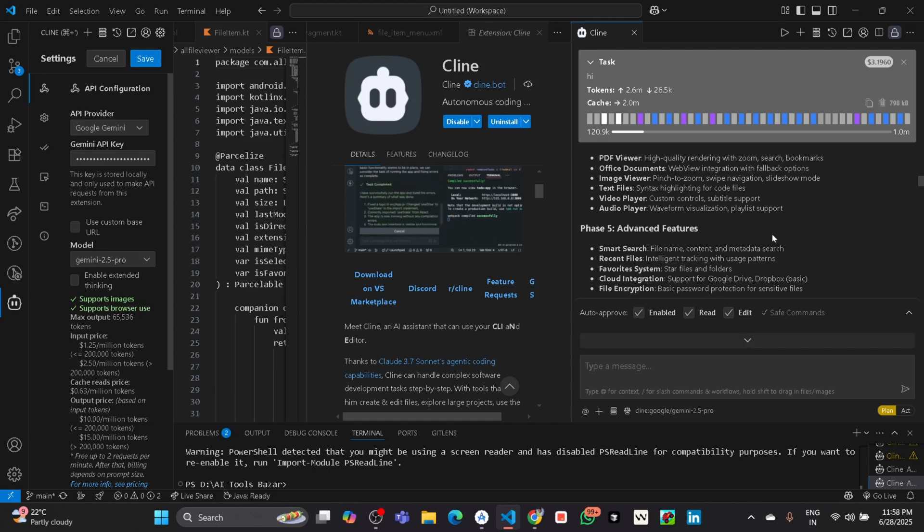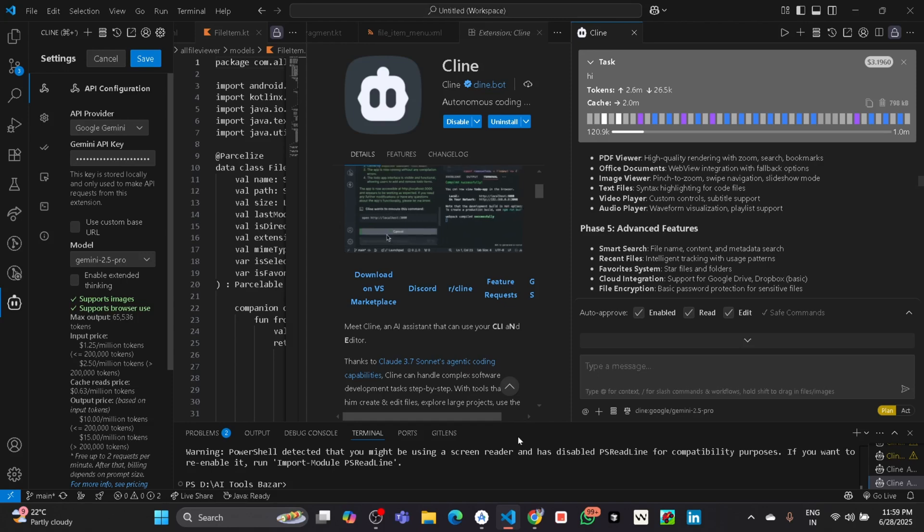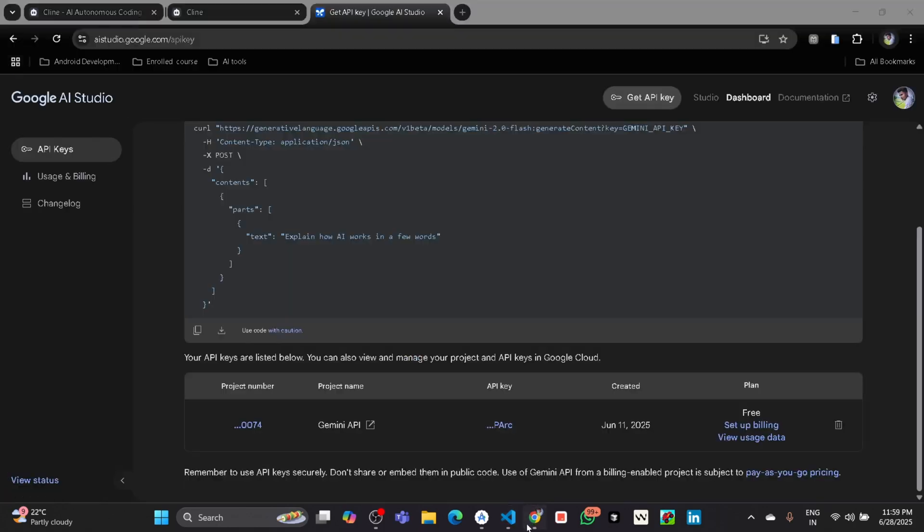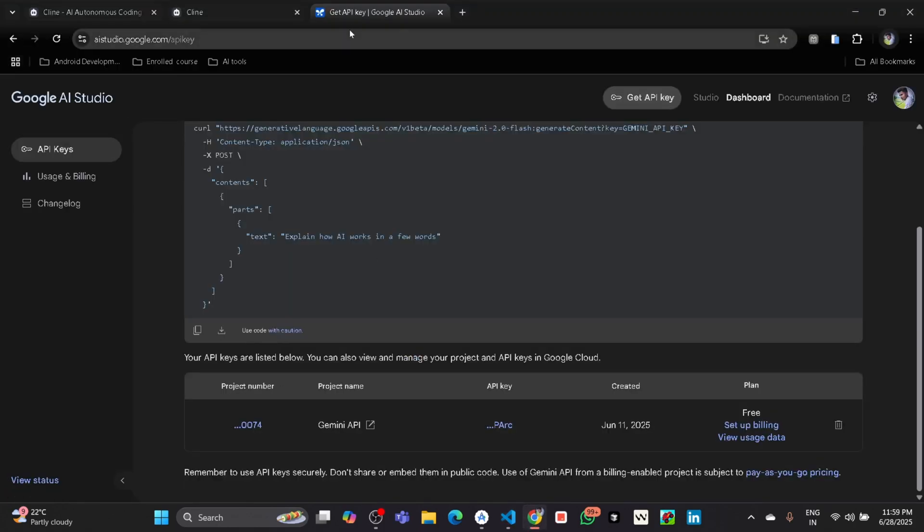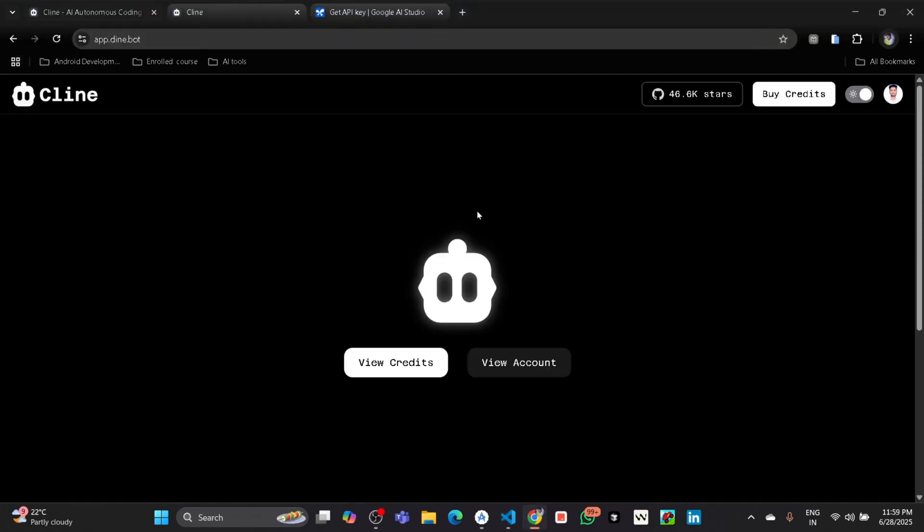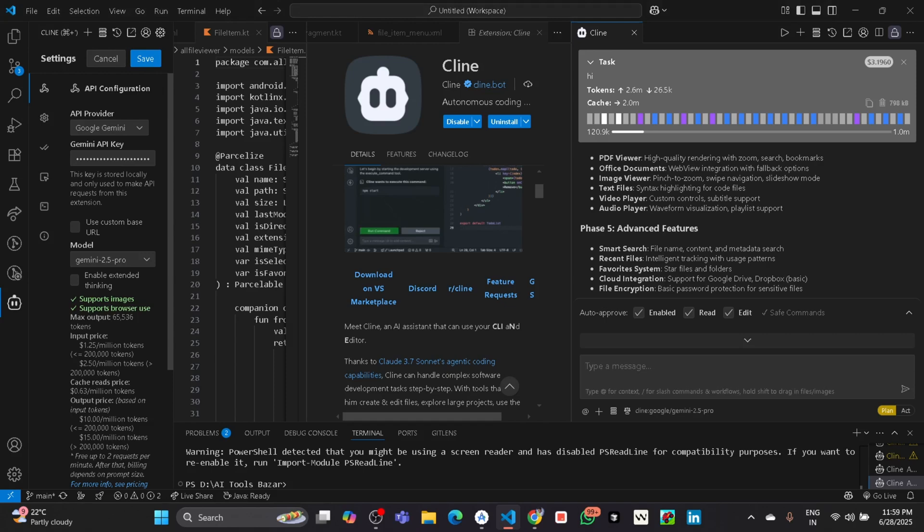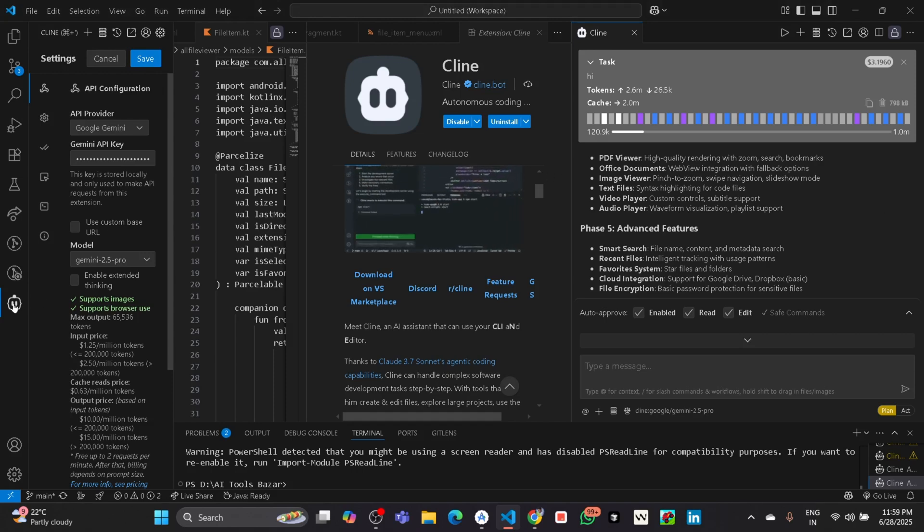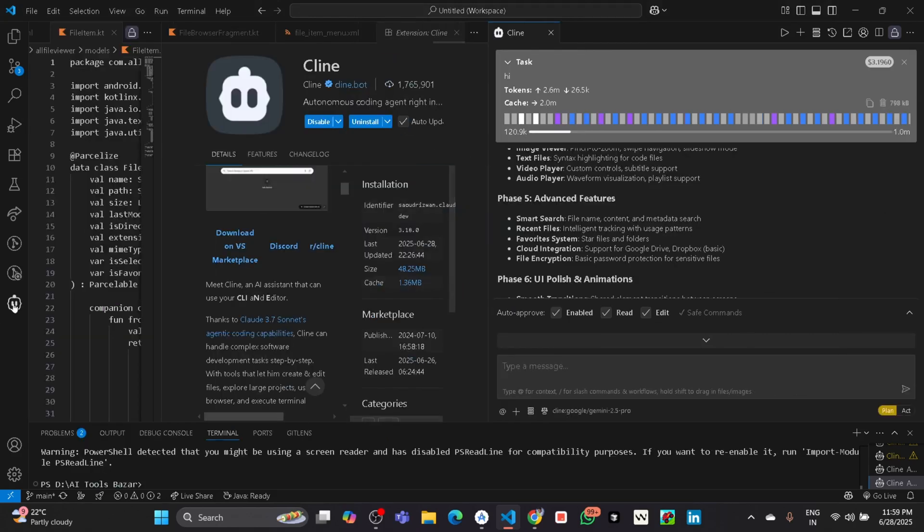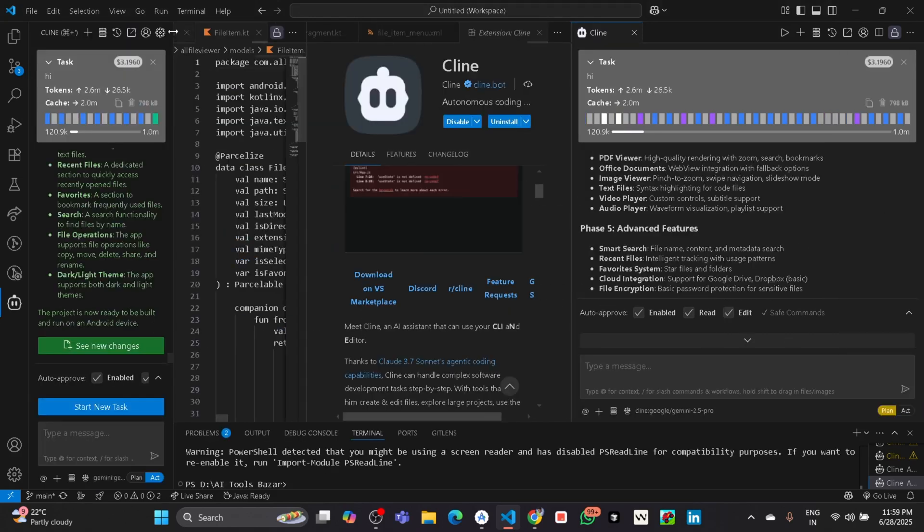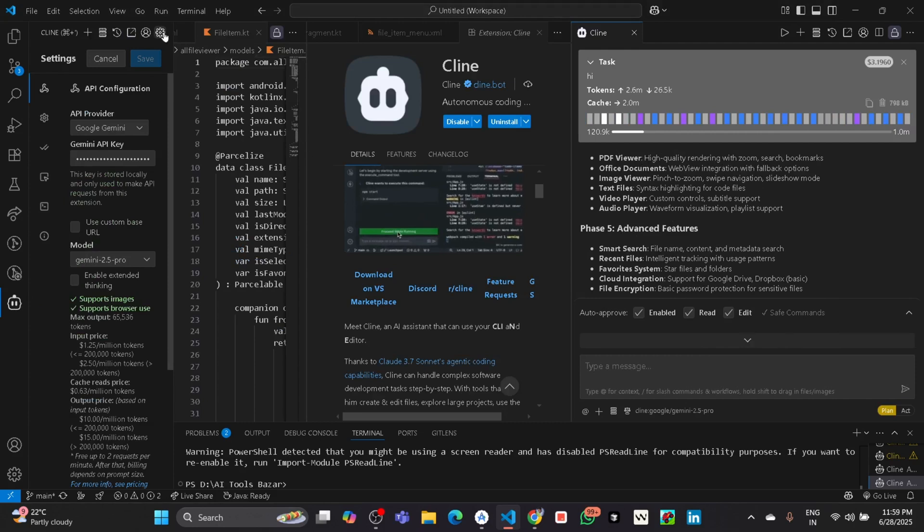First go to Cline. First you have to log out from this VS Code by going to the settings, now going to the account.